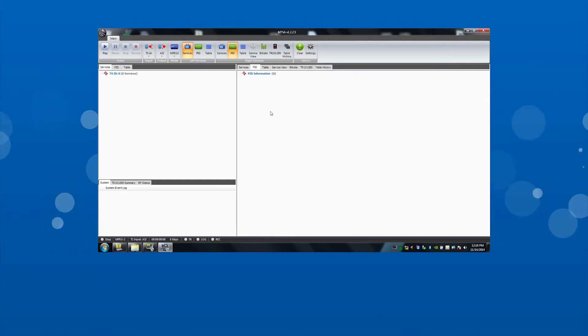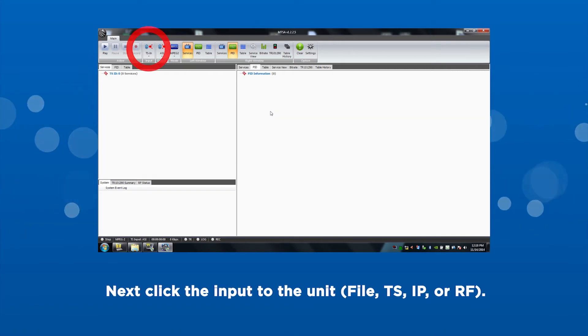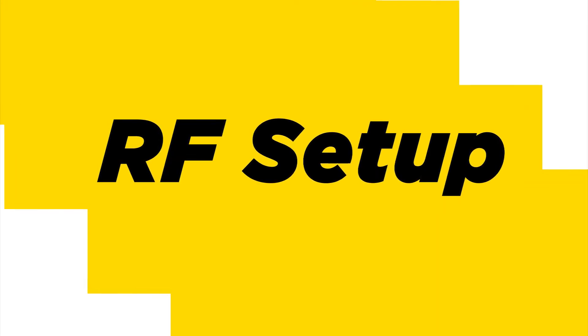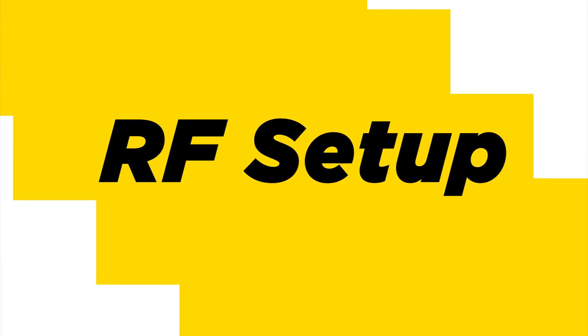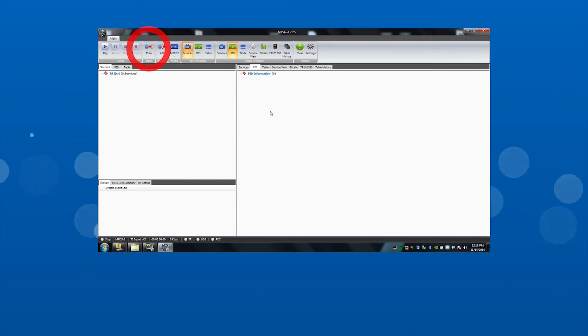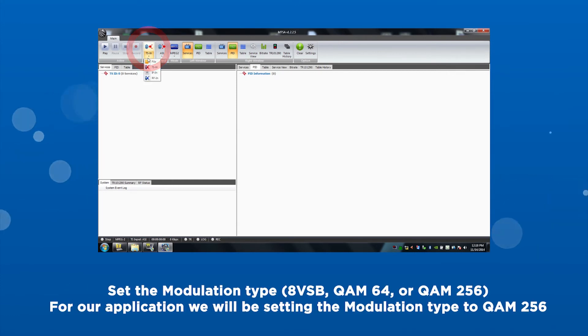Next, click the input to the unit. File, transport stream, IP or RF. RF setup. For the first capture, we will be doing a transport stream capture of the RF. Click on the input button located along the top of the screen.